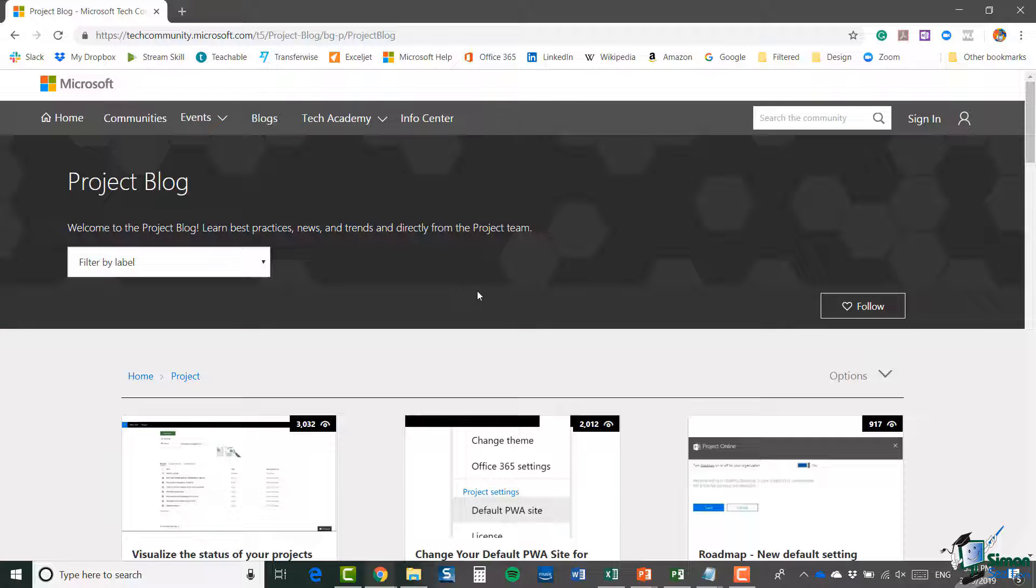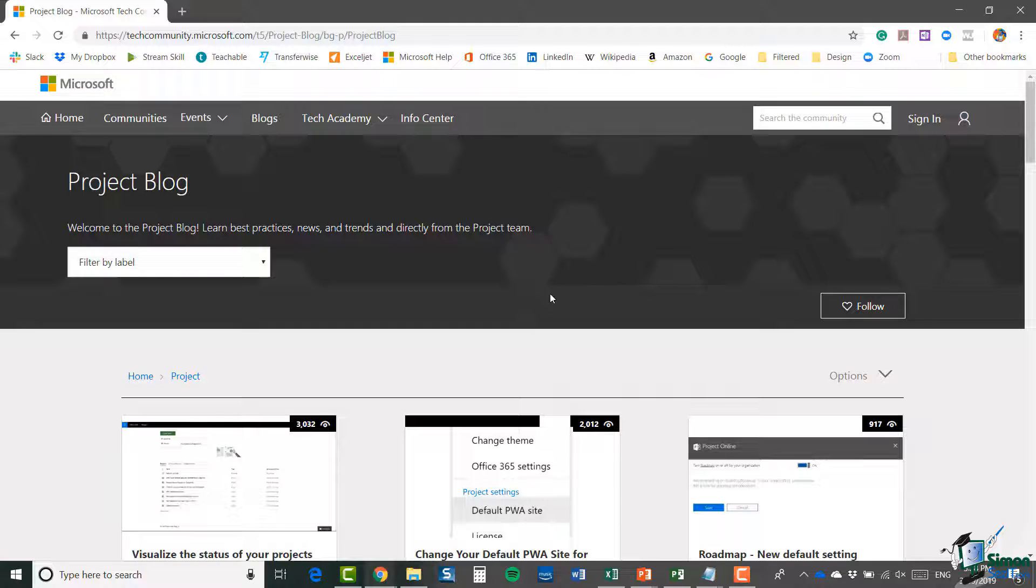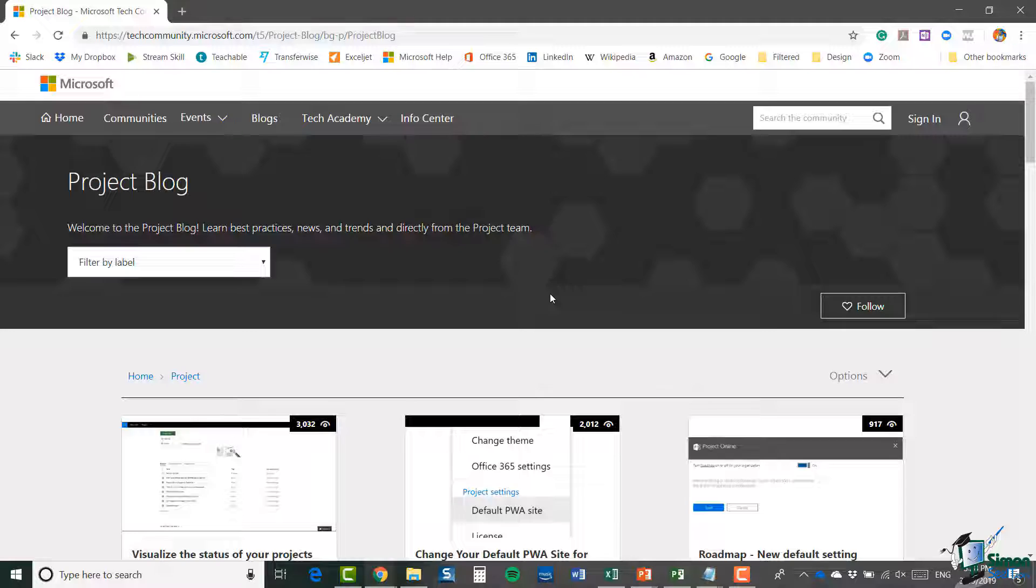the next section we're actually going to get started on a project, so please join me for that. If you're not a subscriber, click down below to subscribe so you get notified about similar videos we upload. To get